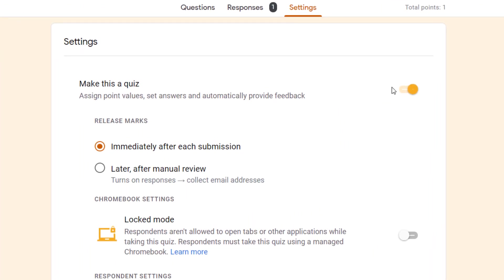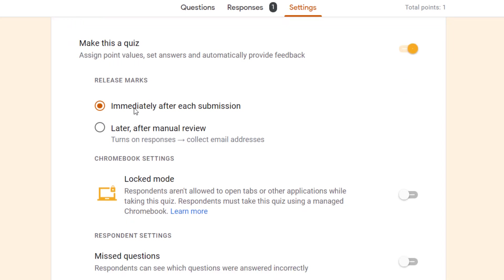Do I want to make this form a quiz? Here we can turn it on or off. The next thing with our quiz is what we're going to do with our release marks. Do we want the marks to be released immediately or later?